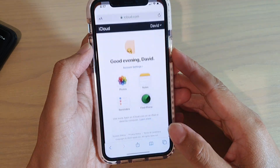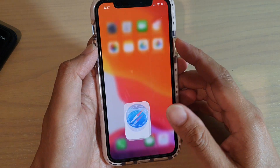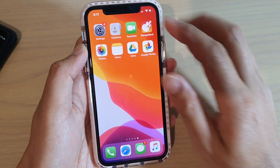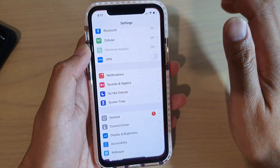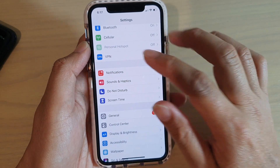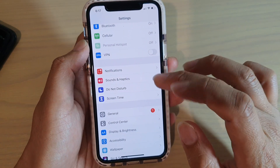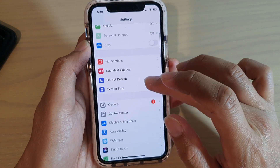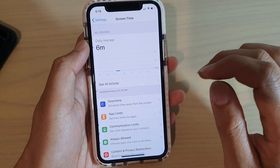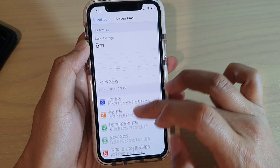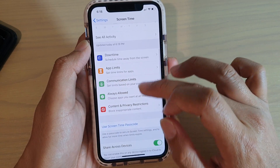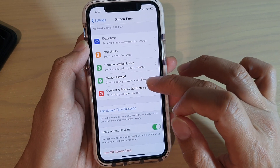First, let's go back to your home screen and then go into Settings. In the Settings screen, go down and tap on Screen Time.